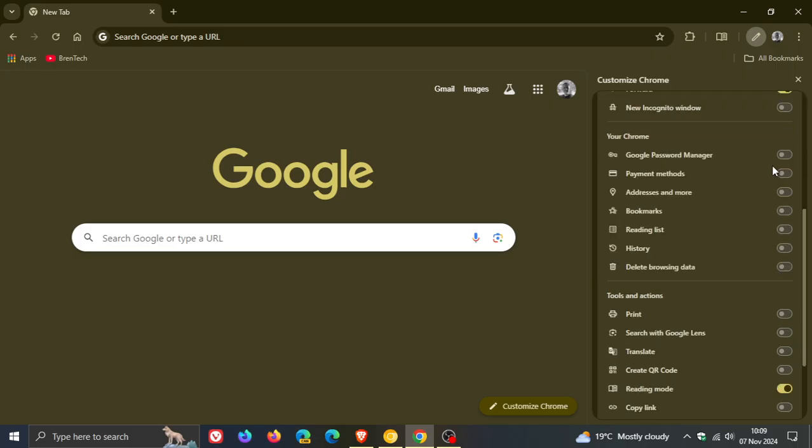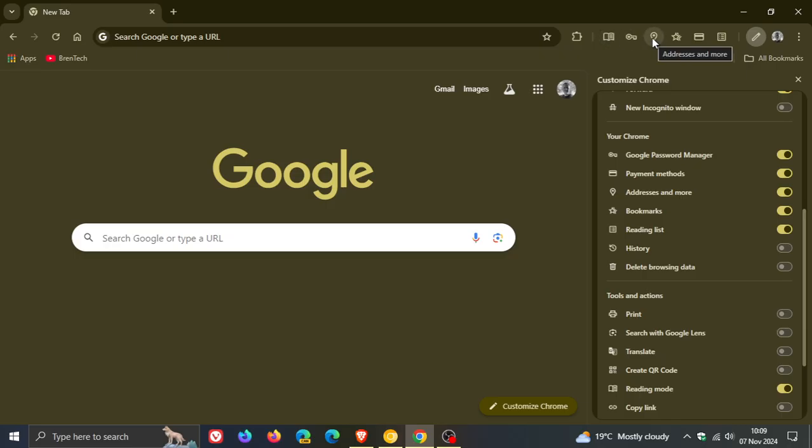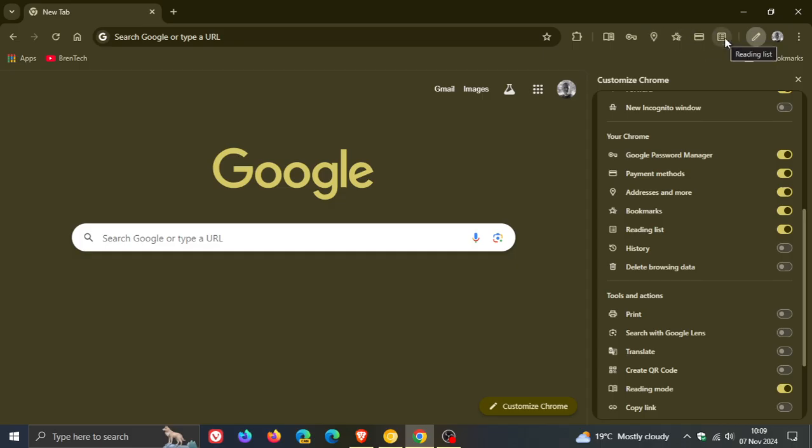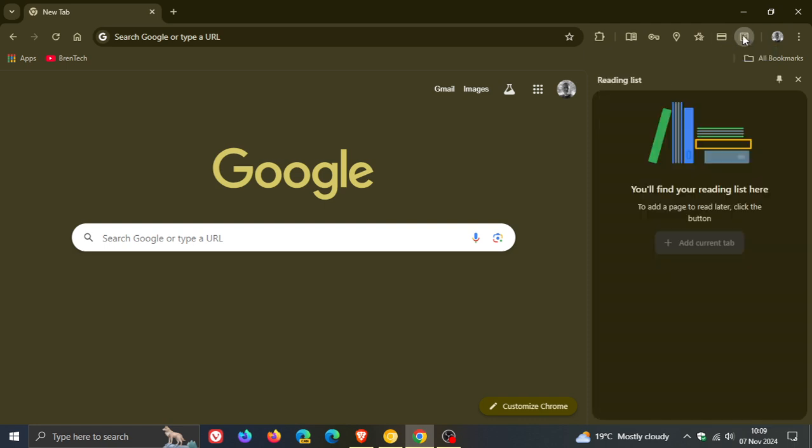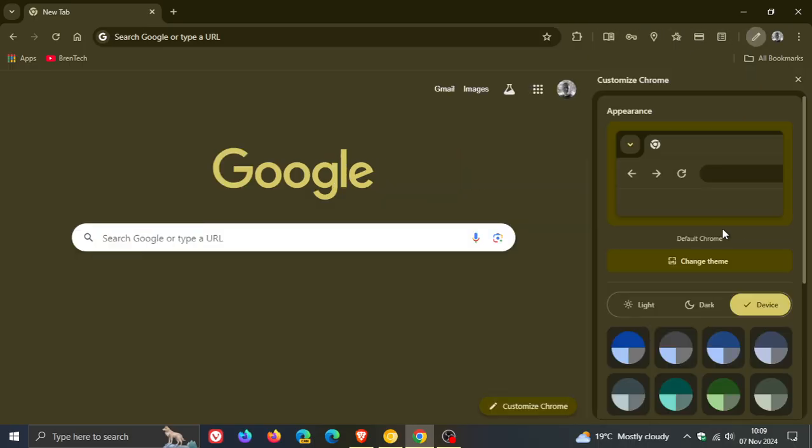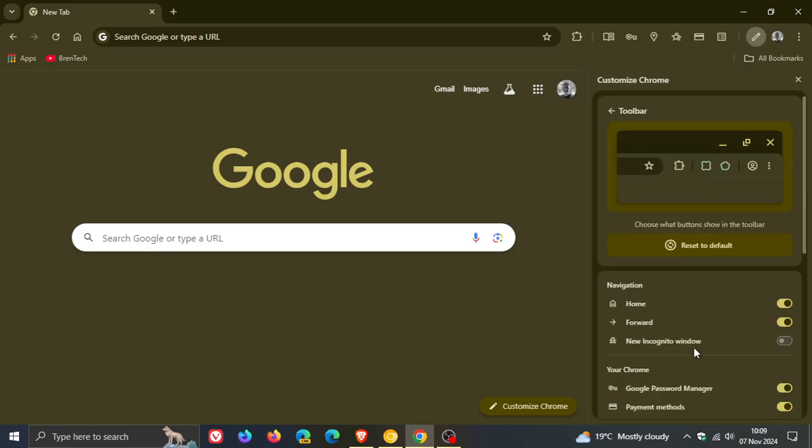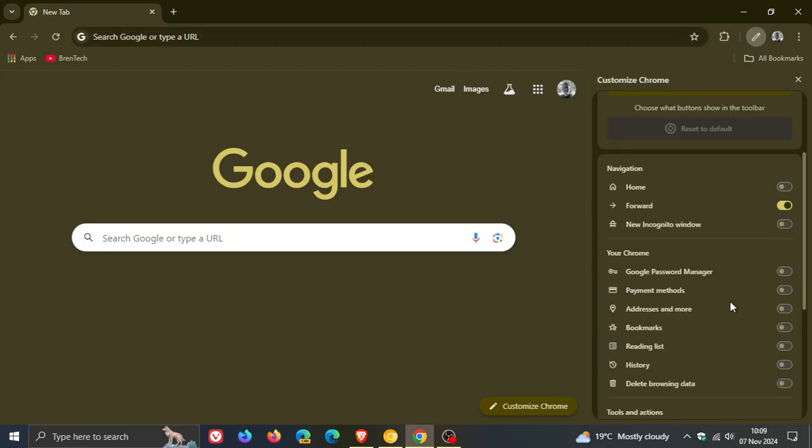As mentioned, you can pin any of these buttons and rearrange them. You've got access to different things like addresses and more, payment methods, reading lists, so you've got a whole lot of different options when it comes to the toolbar icons.